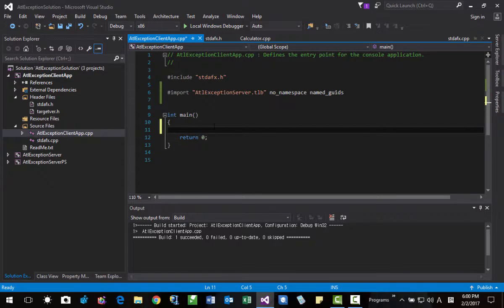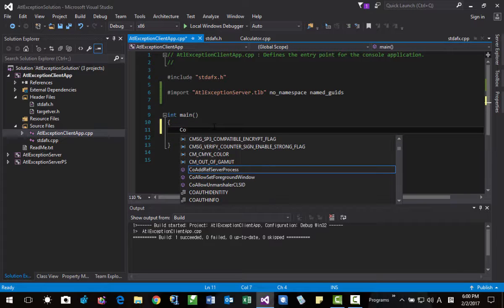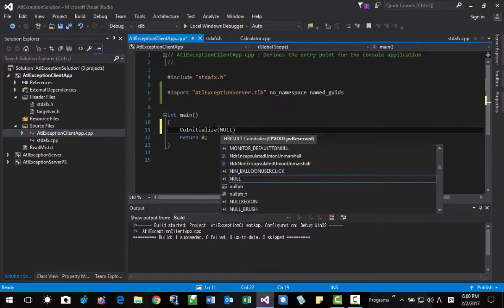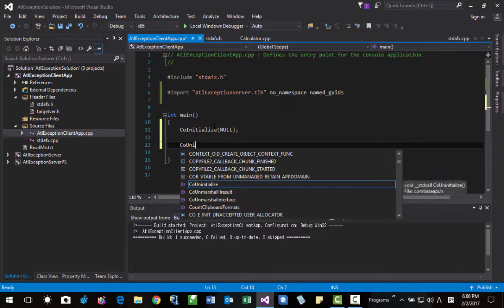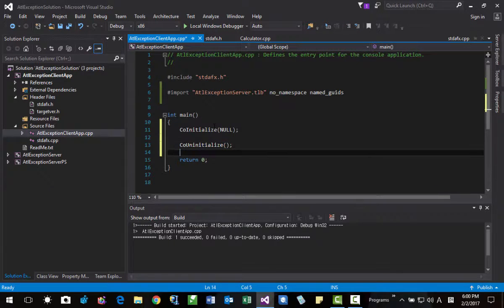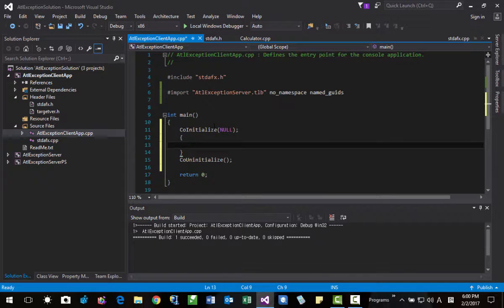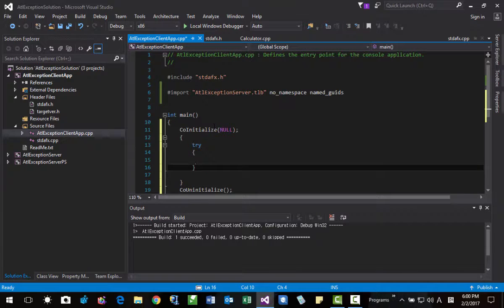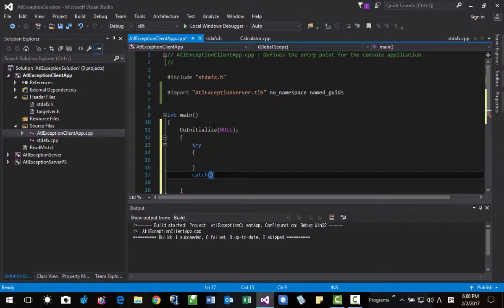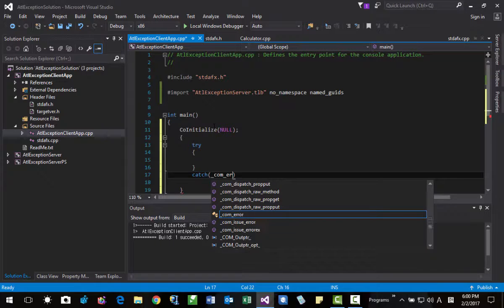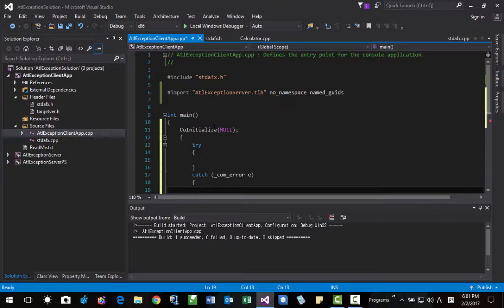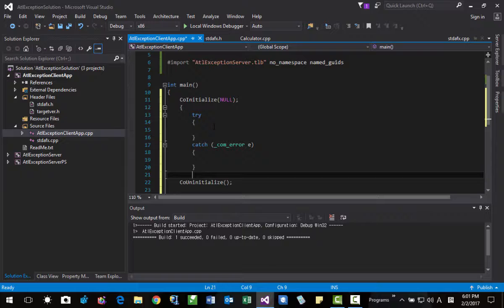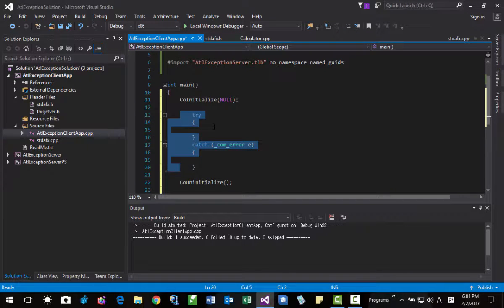Then here we are going to add CoInitialize(null) and CoUninitialize. Between here you can do like this — or we can simply do it like this. Then, try block, then catch. Here we are going to use _com_error e.